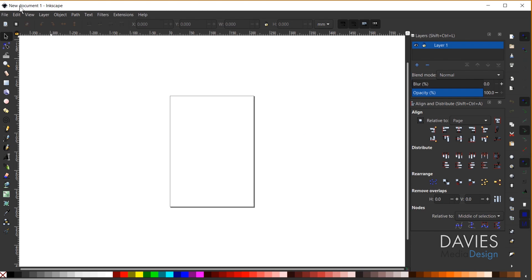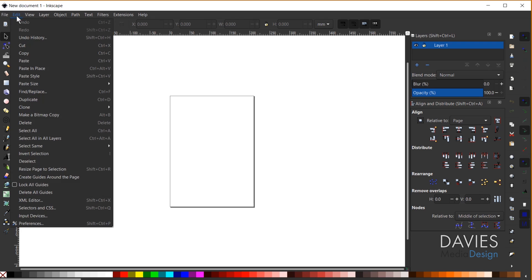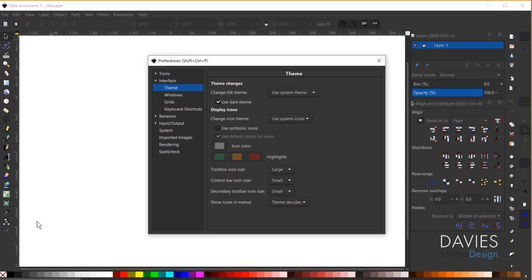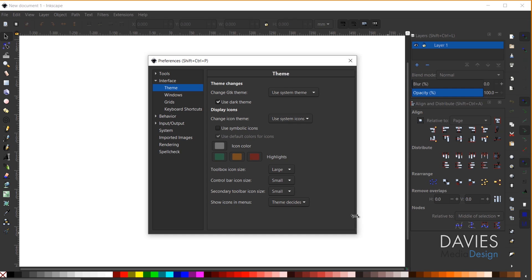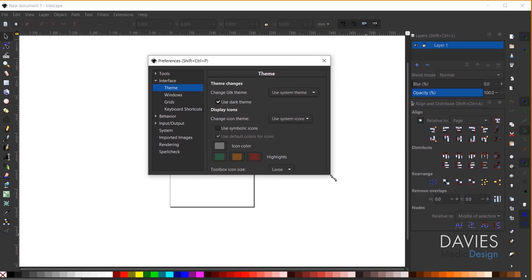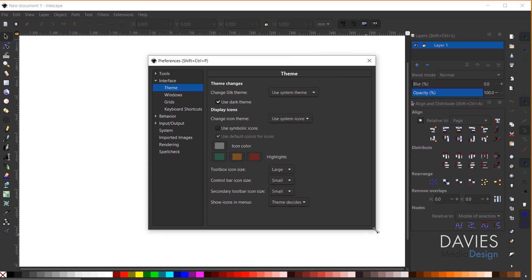So to set this up I just have to go to Edit Preferences and you may need to expand your preferences dialog box here. Sometimes it shows up small like this. So you can just click and drag the corner outward like so.